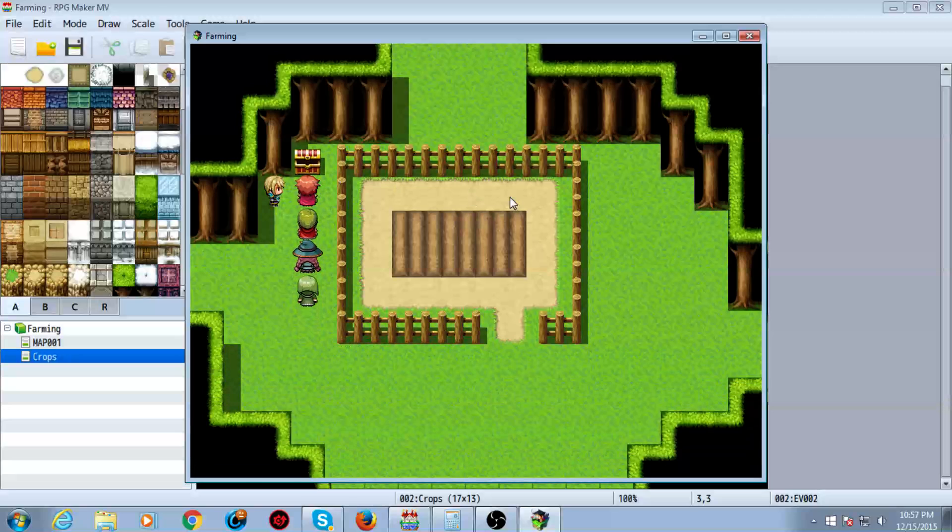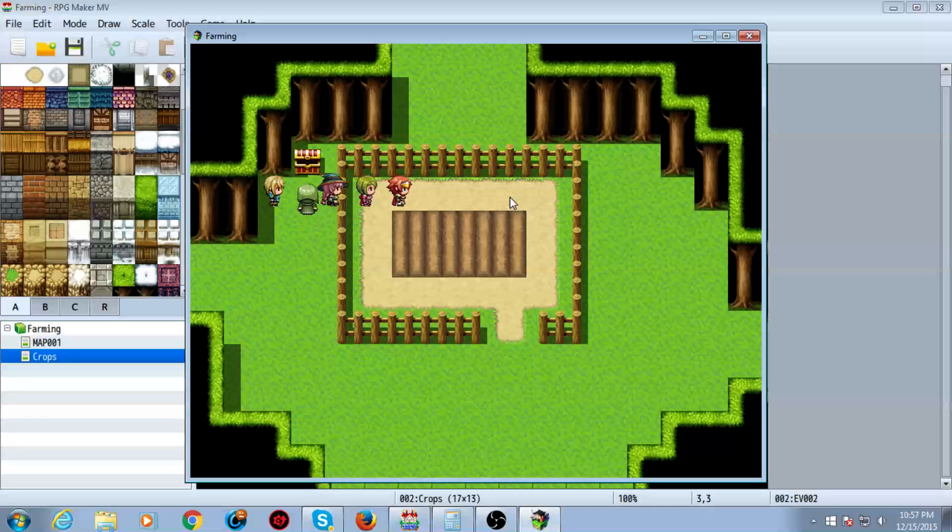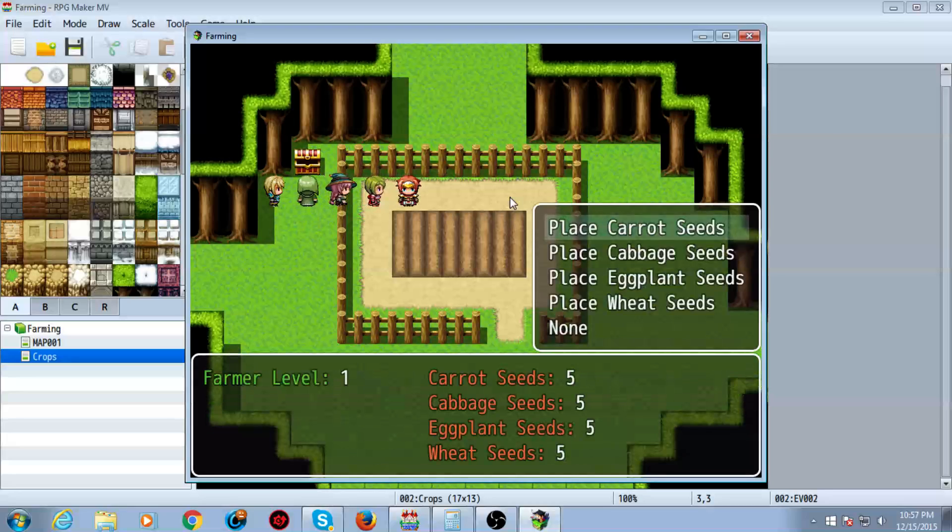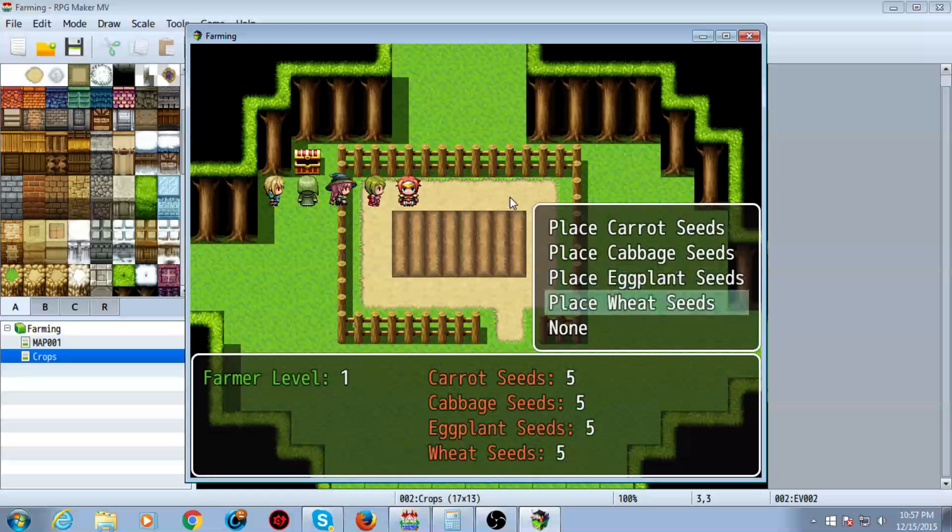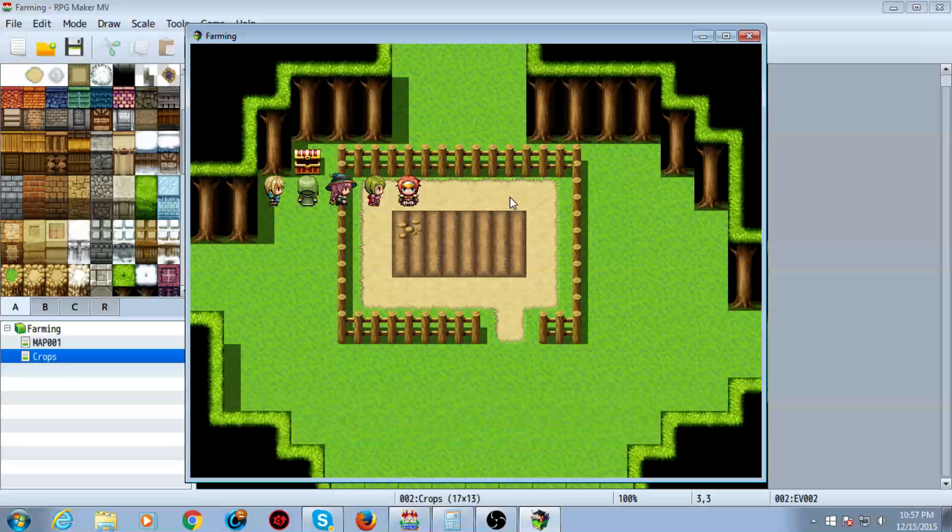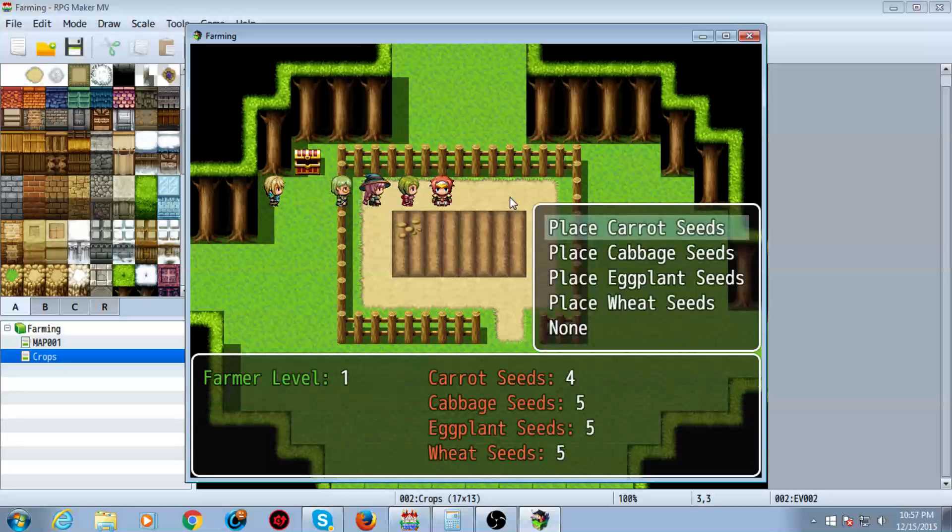So I'm going to go ahead and show you what it does. Alright, as you can see, our farmer level is 1. We have 5 types of each seed. So let's go ahead and plant some carrot seeds, and as you can see, you can see the growth there.